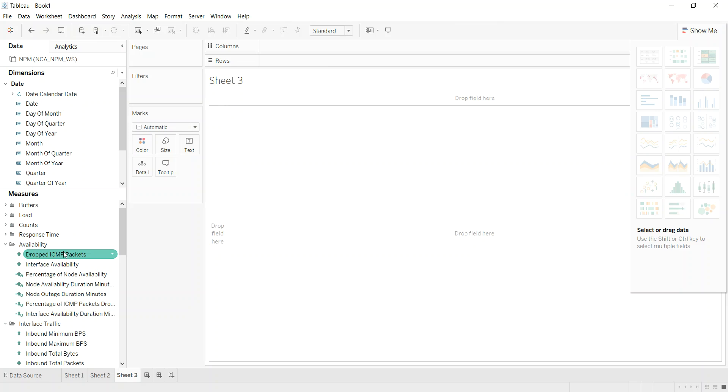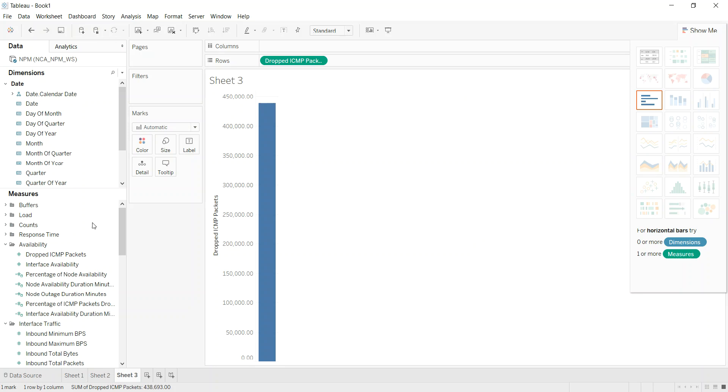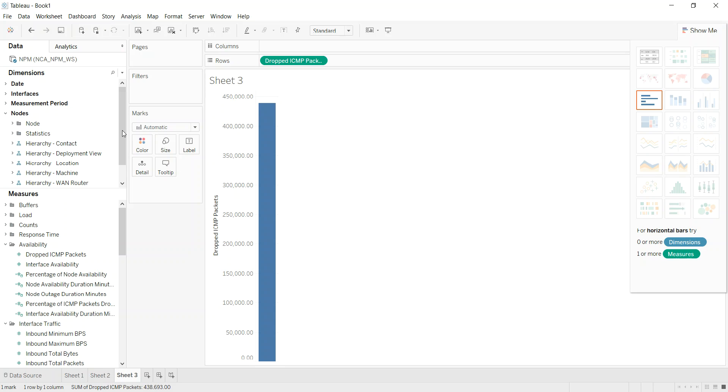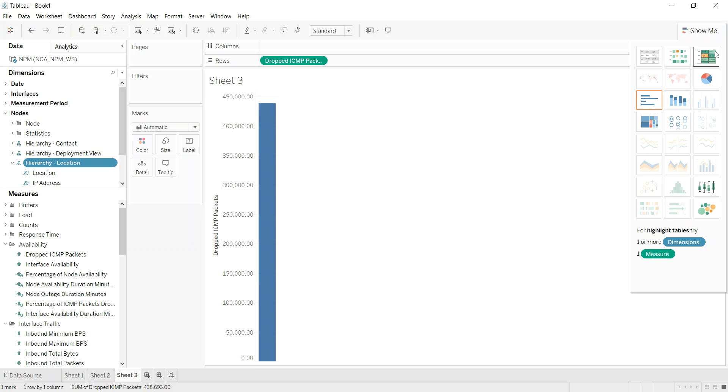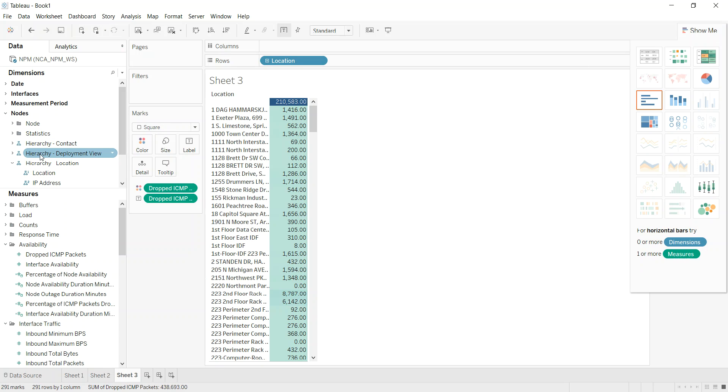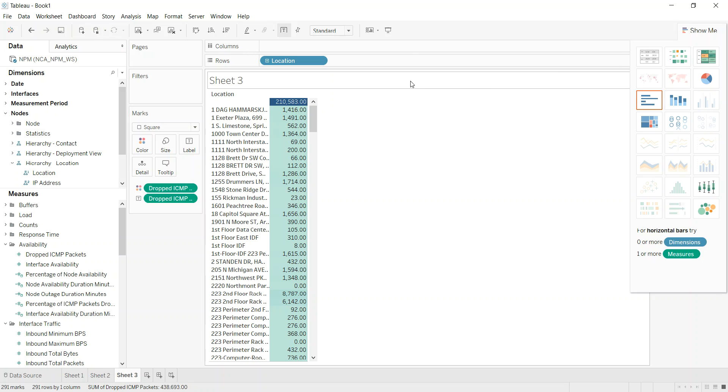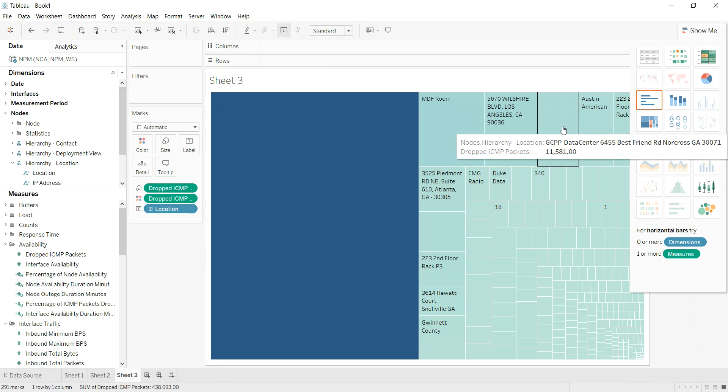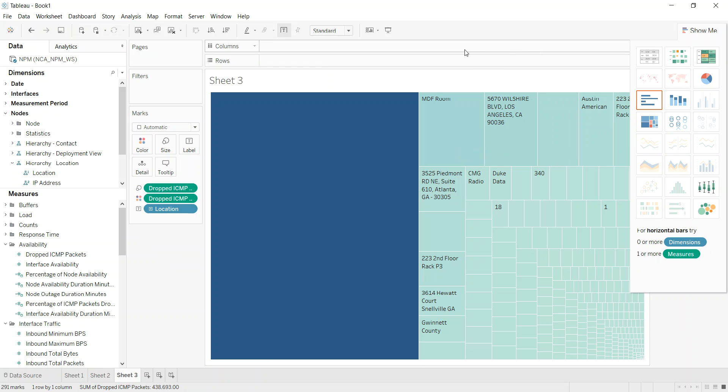Open up a new worksheet. We're going to, again, do dropped ICMP packets. But this time, instead of doing it by date, let's go by our node, and we'll look at it by location. We'll do a tree map, and this is no time filter either.